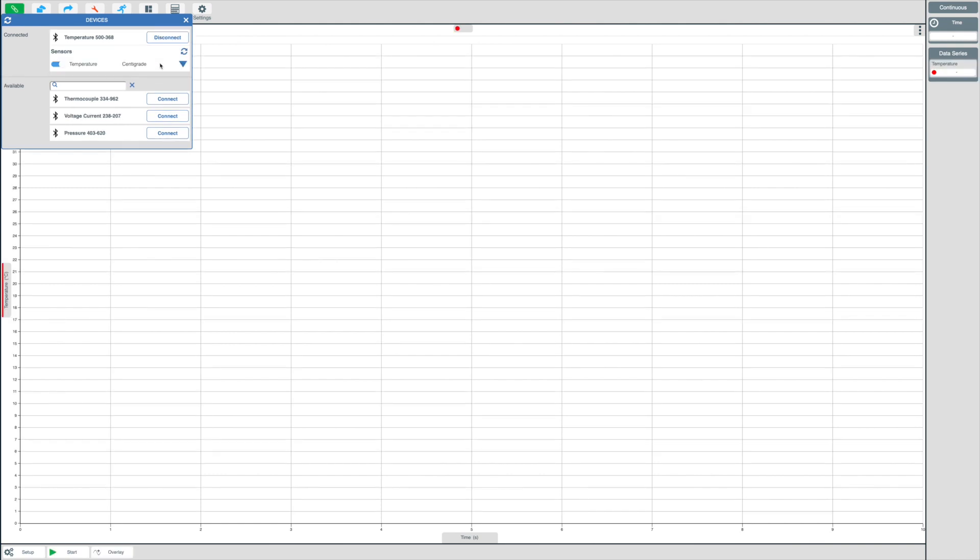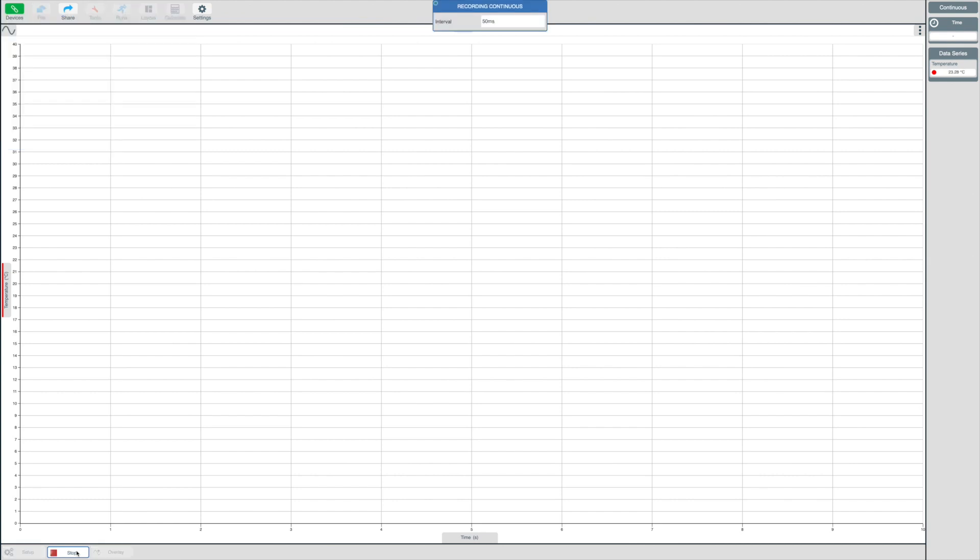Once connected, all you now need to do is click the start button to begin your experiment. The devices panel will close automatically. The EasySense 2 software is now recording data. To stop recording, simply press the stop button. And that's it.